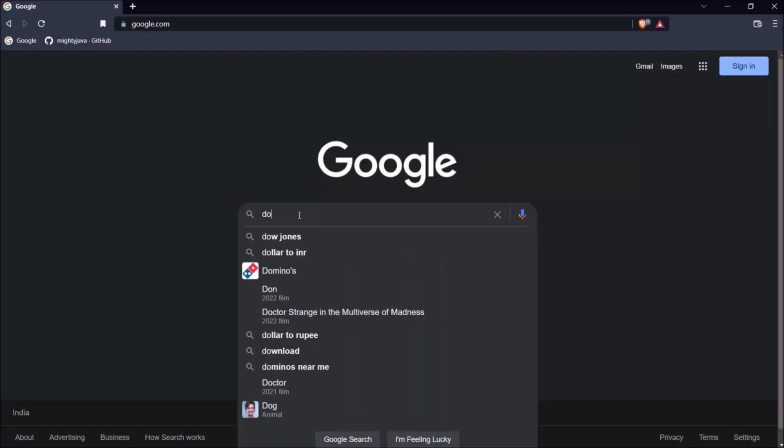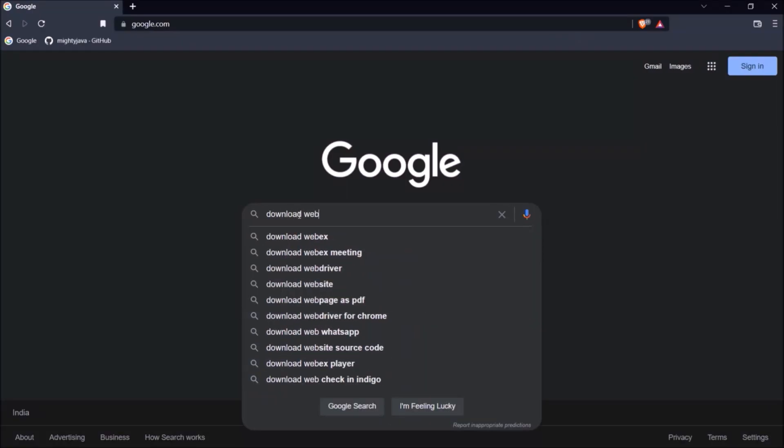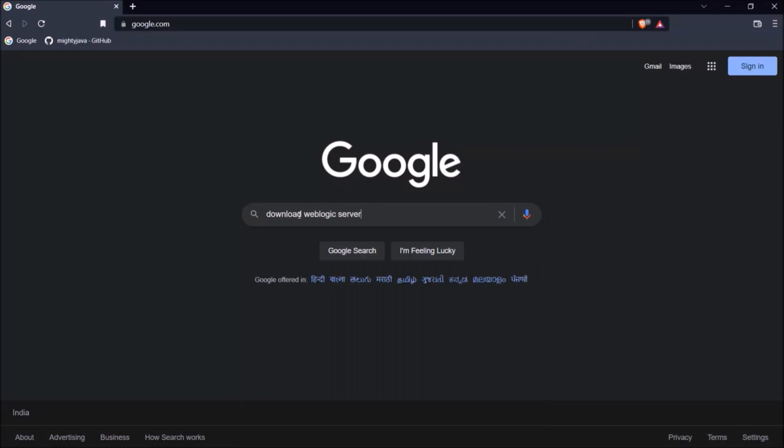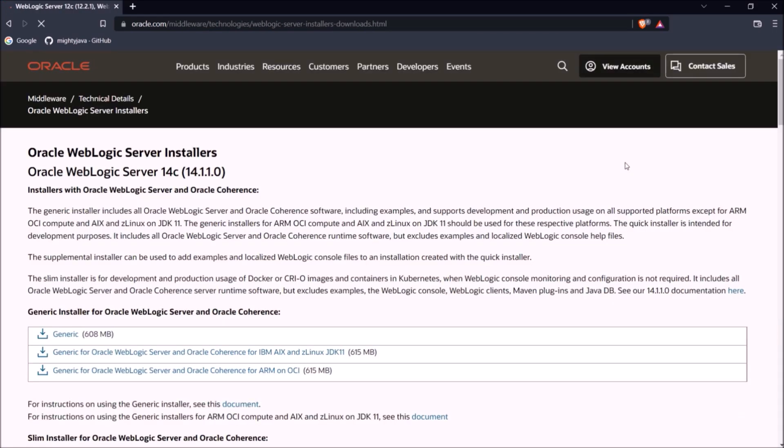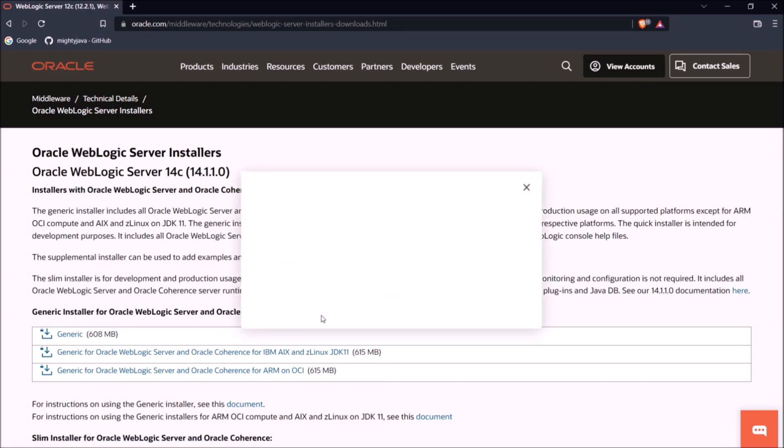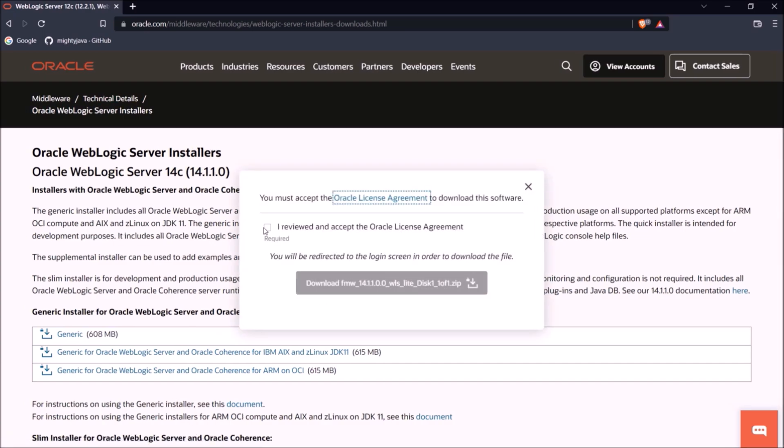Let's search for download WebLogic server. Click on the first link. Let's download the latest version. Click on the generic link. Accept the agreement and click on the download button.